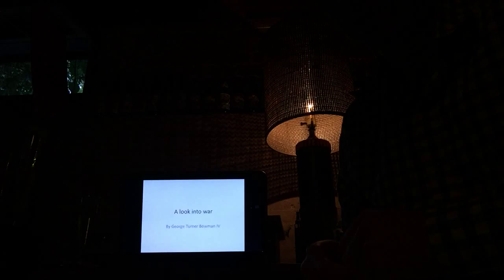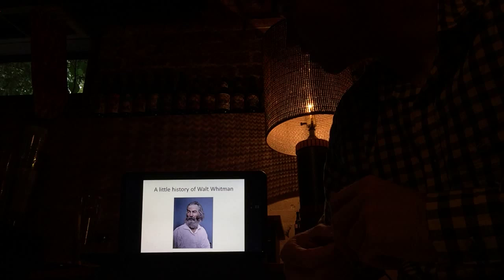A Look in War. Before I start talking about the poems, we need to know a little history of Walt Whitman.